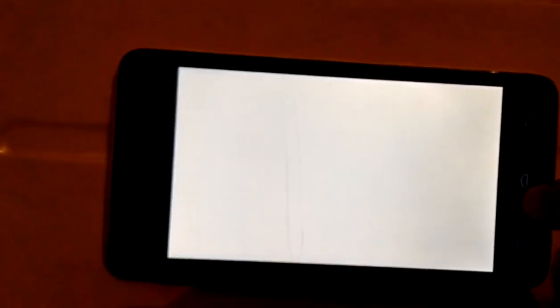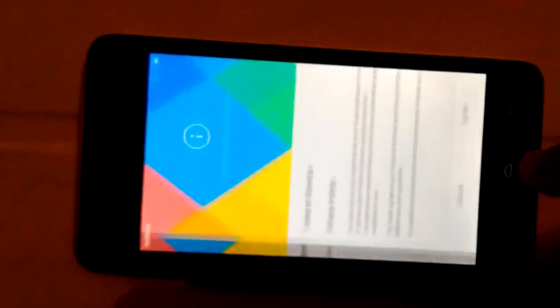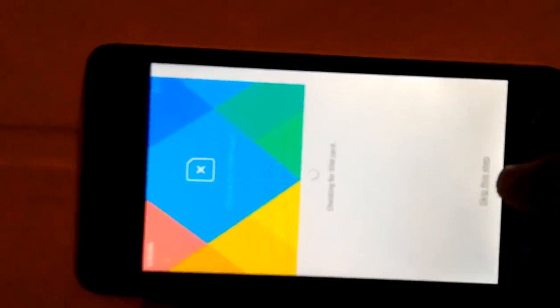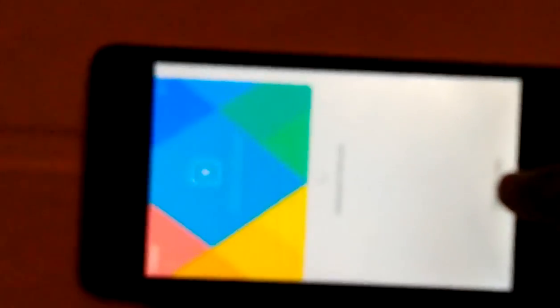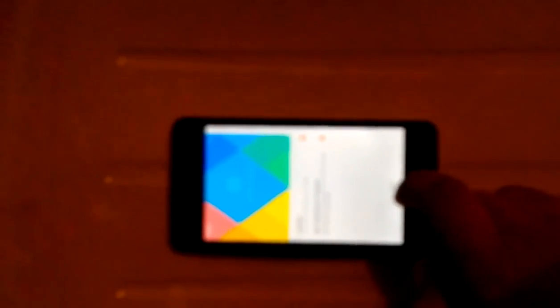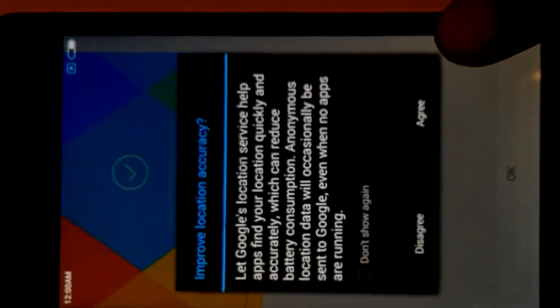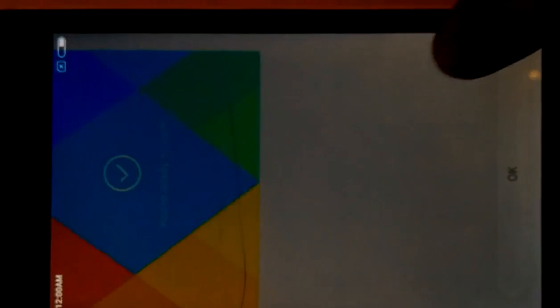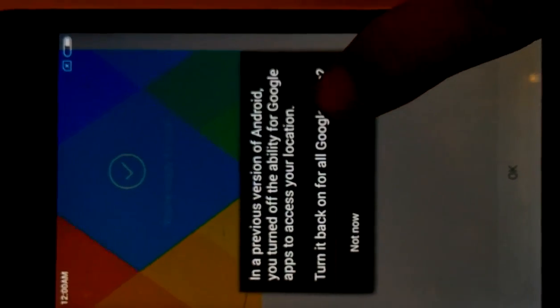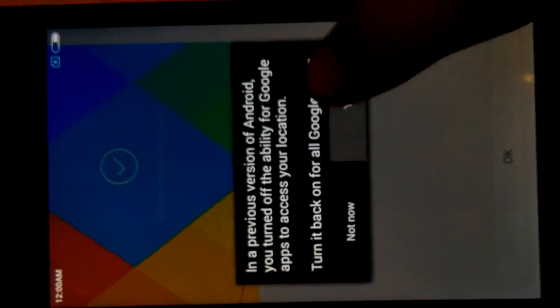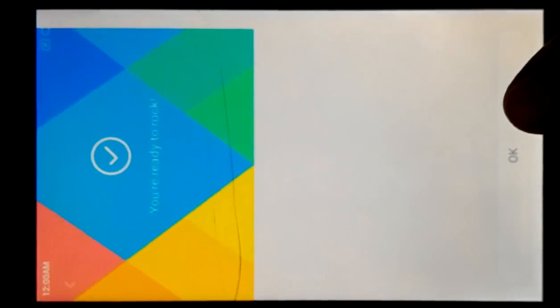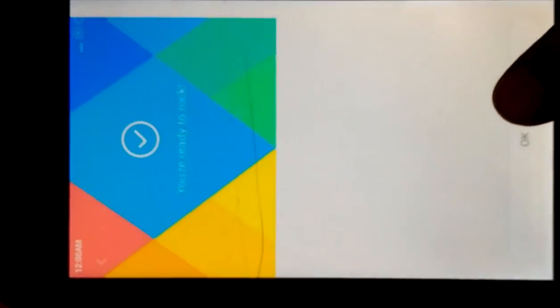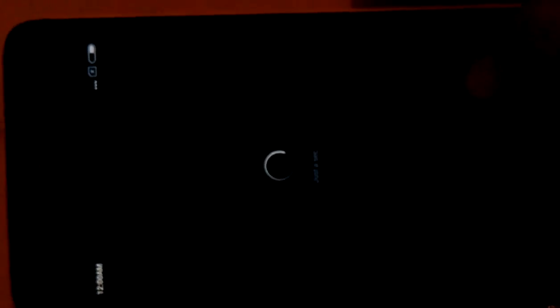Nice. You can choose your language. Skip. Agree. Skip this step. Continue. No. Next. Agree. Yes. Okay. Yes. Congrats.